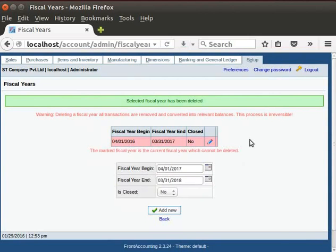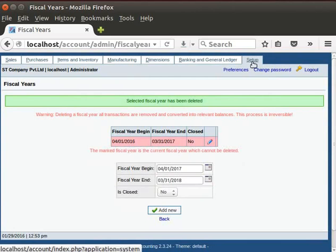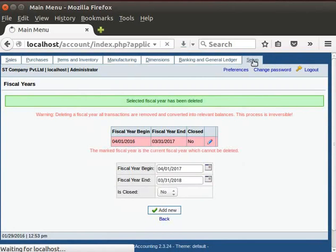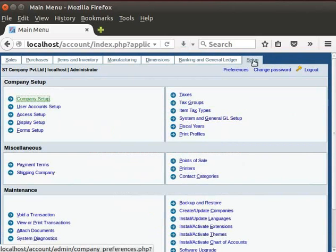Thus, we have updated the company setup. Again, click on the Setup icon.